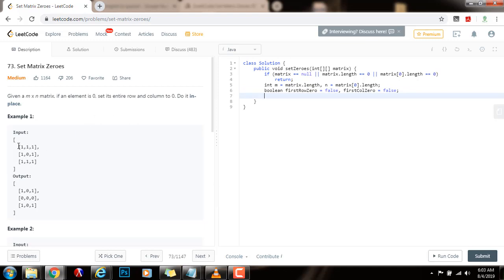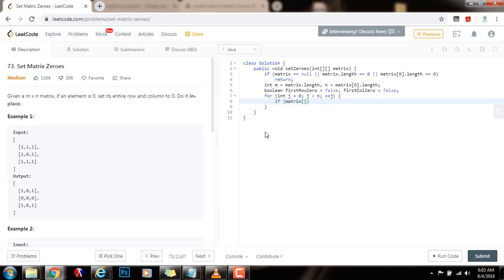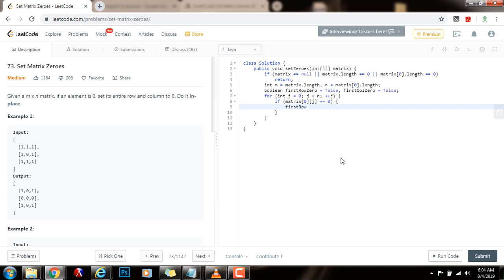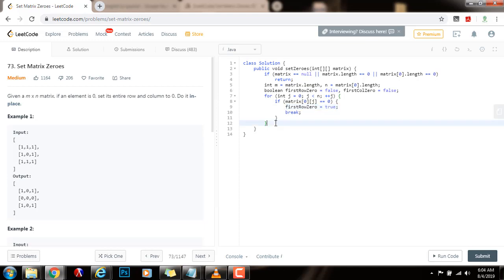Then I will check if I have to nullify the first row. So I will say: for integer j equals zero, j less than number of columns, j++. If matrix[0][j] equals zero, that means that the first row at position j has a zero, so I will have to nullify the first row at the end. I mark it using the boolean variable: firstRowZero equals true, and I break — because I know there is at least one zero in the first row, so I break out of the loop.